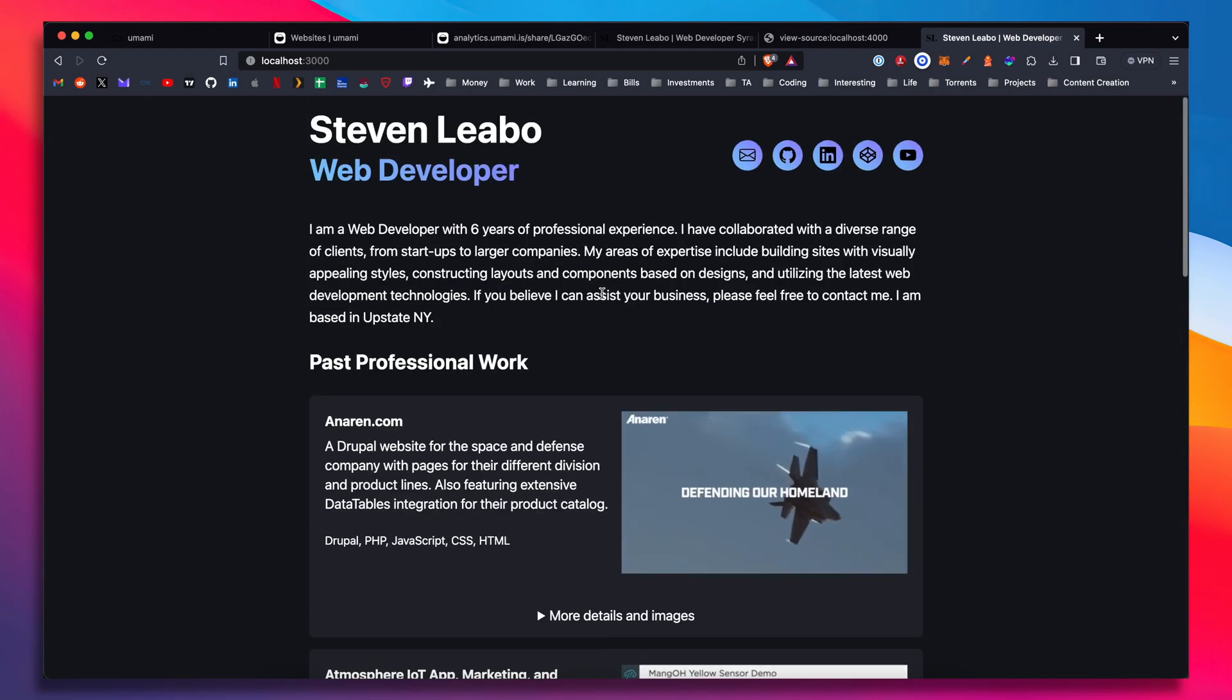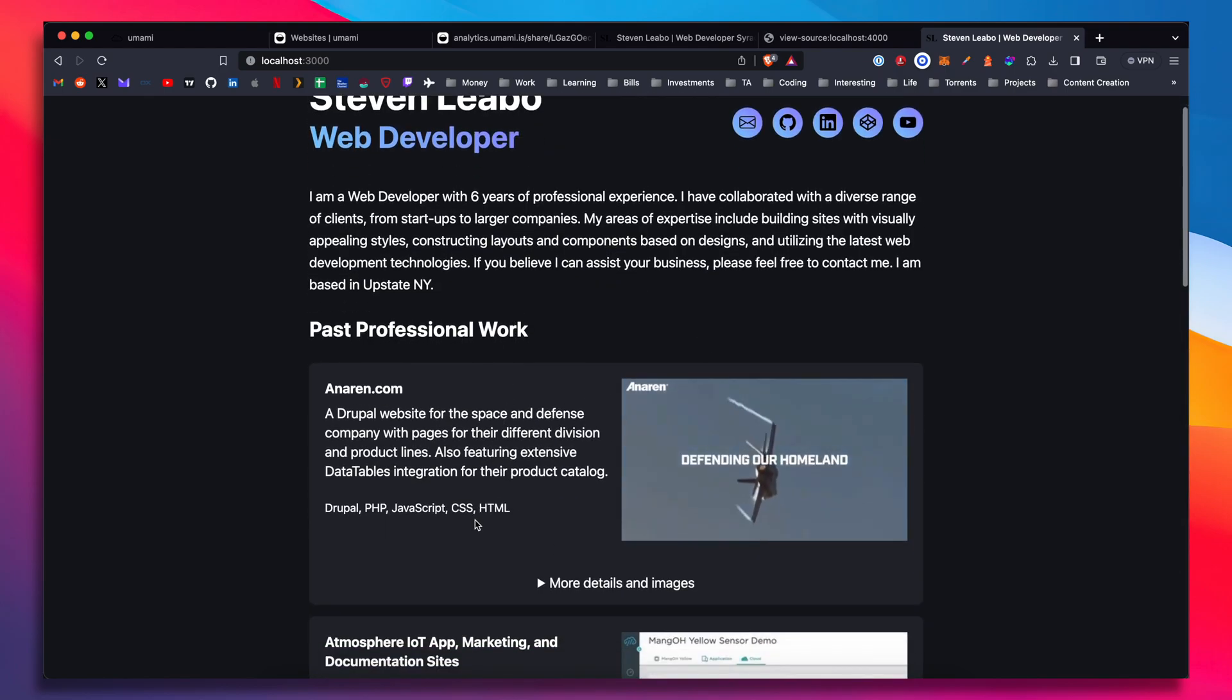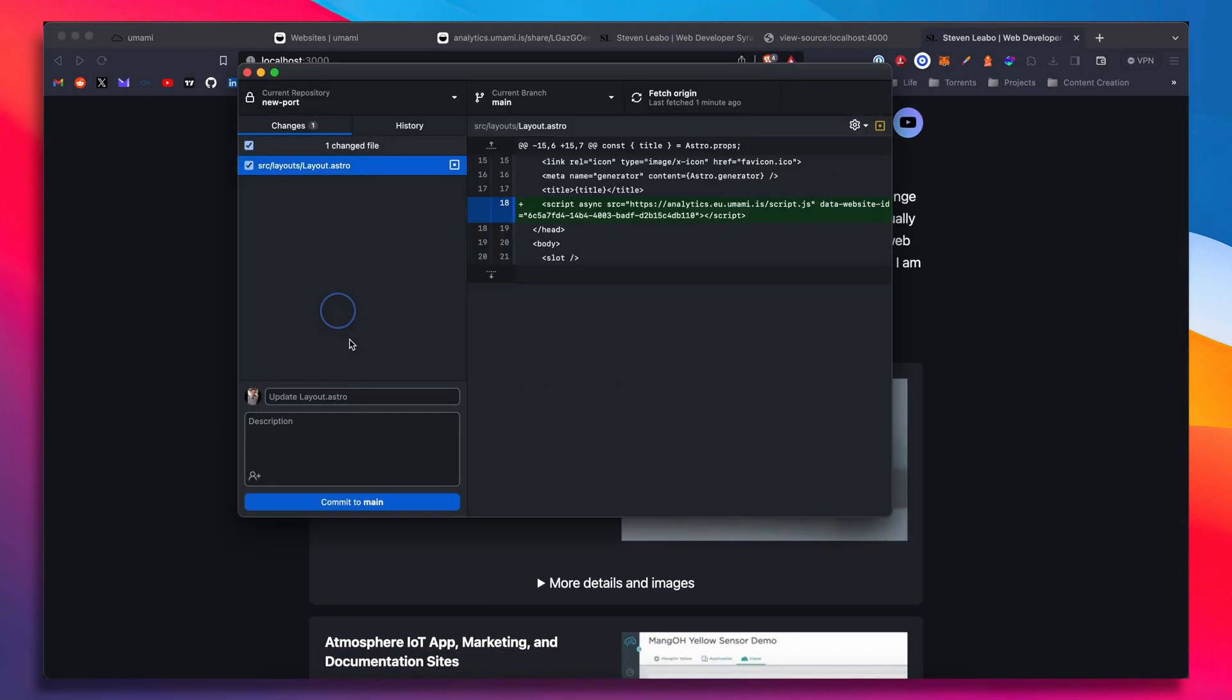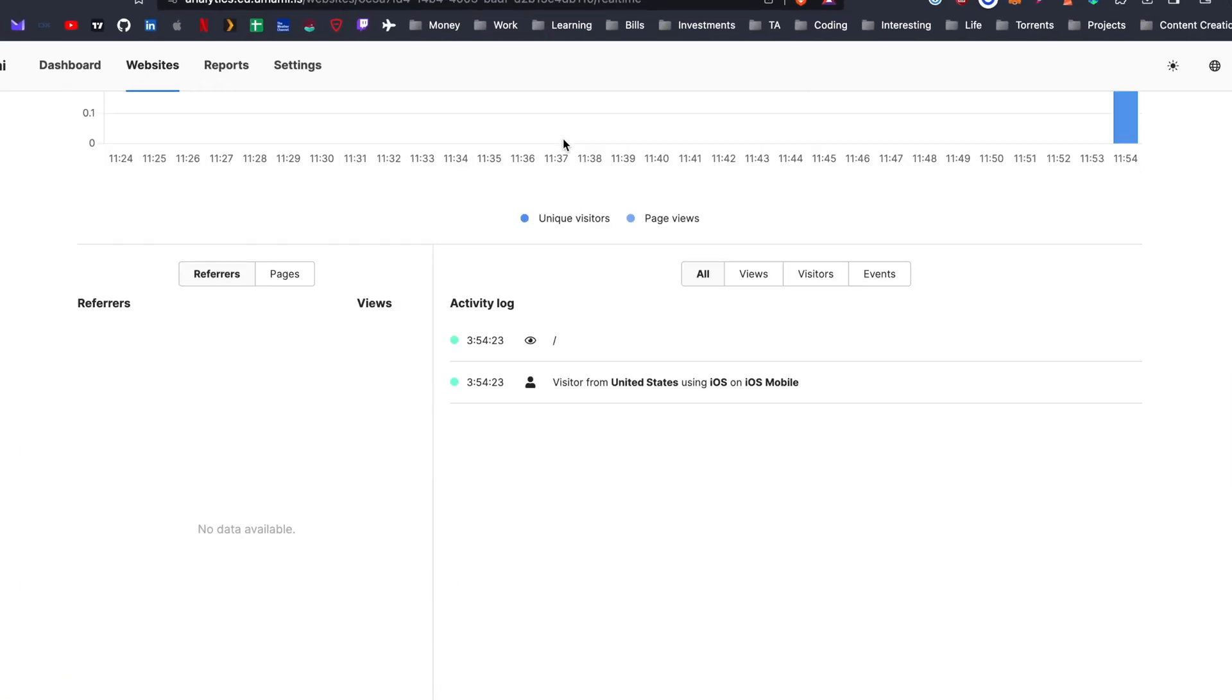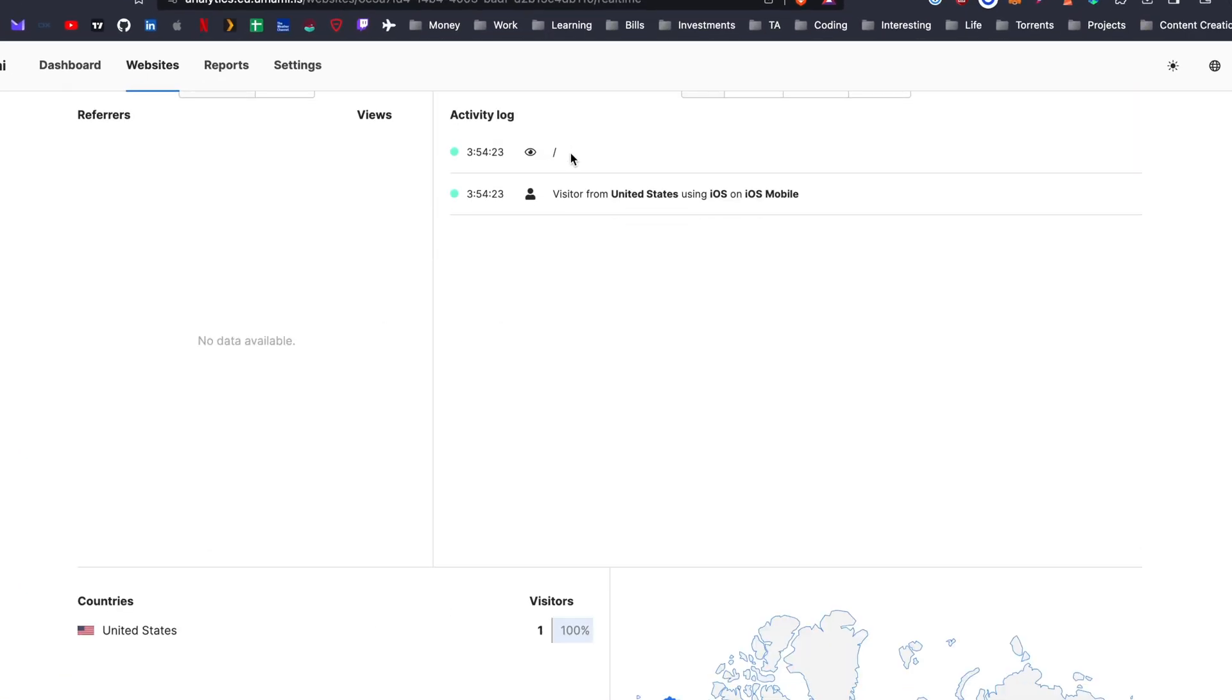All right, cool. There we are. Let's make that commit with the tracking code. Okay, cool. And I see that I am a visitor on my phone.